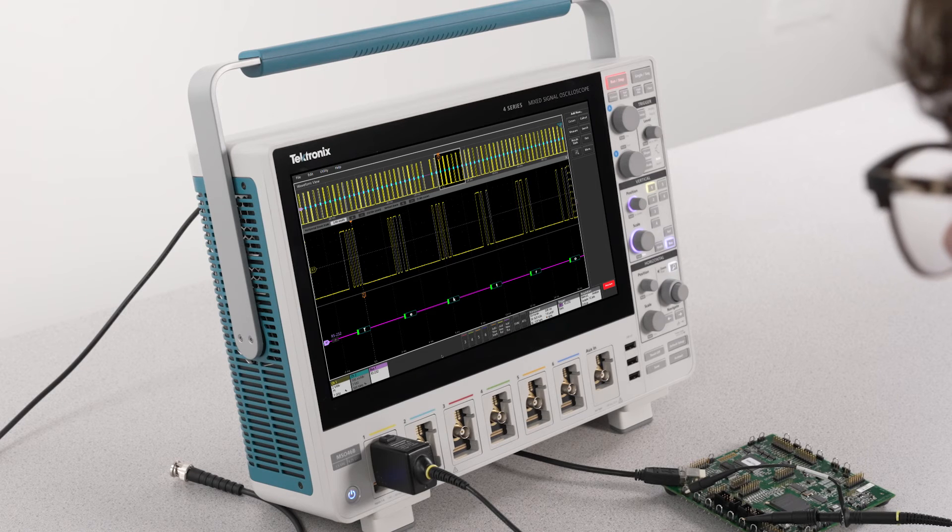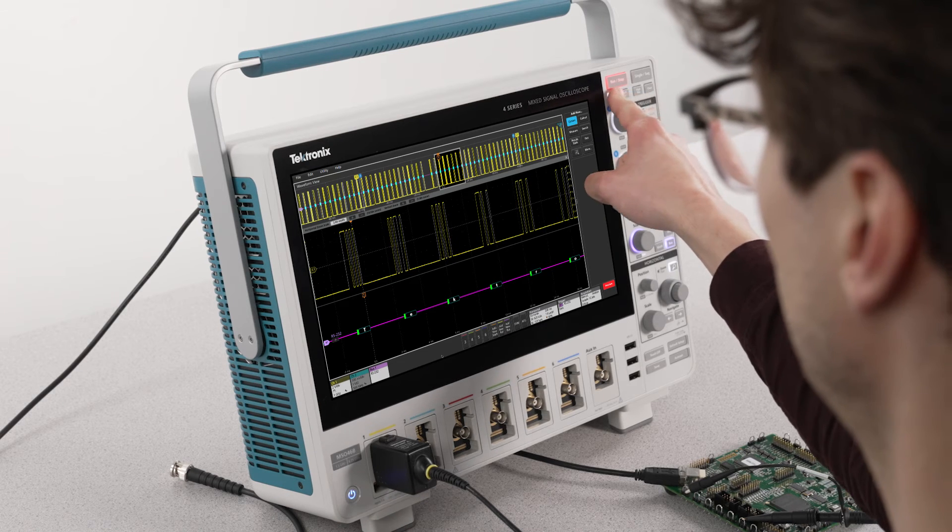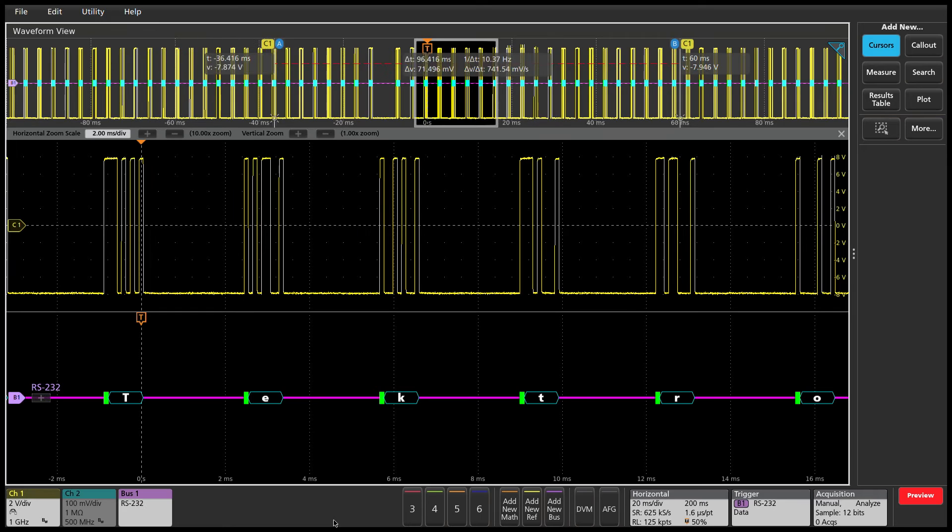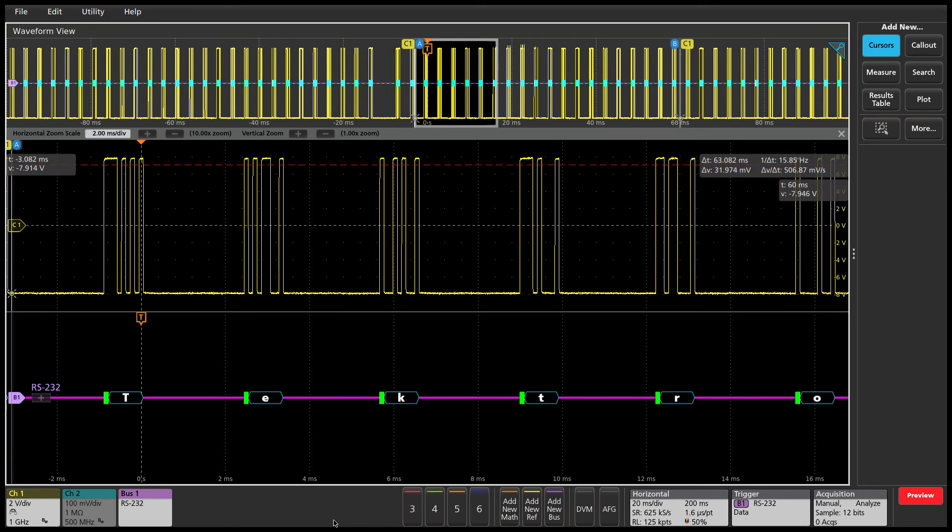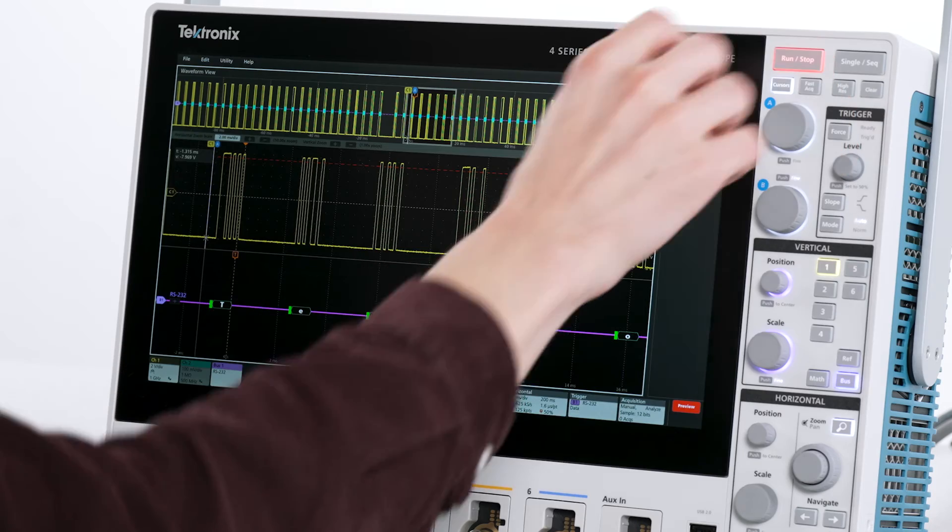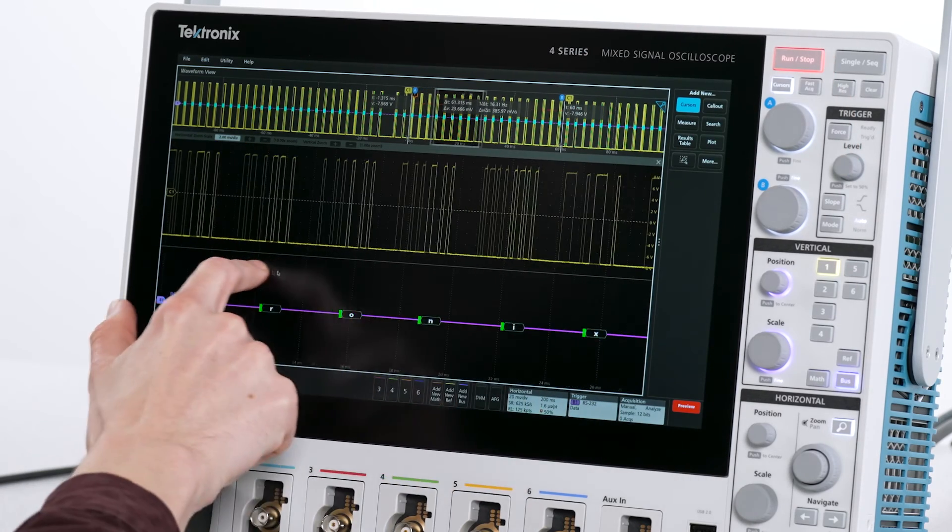I want to duplicate a particular part of the bitstream on the AFG, so I position the cursors to bracket the bytes I want to duplicate. I set cursor A before the T and I set cursor B after the X.